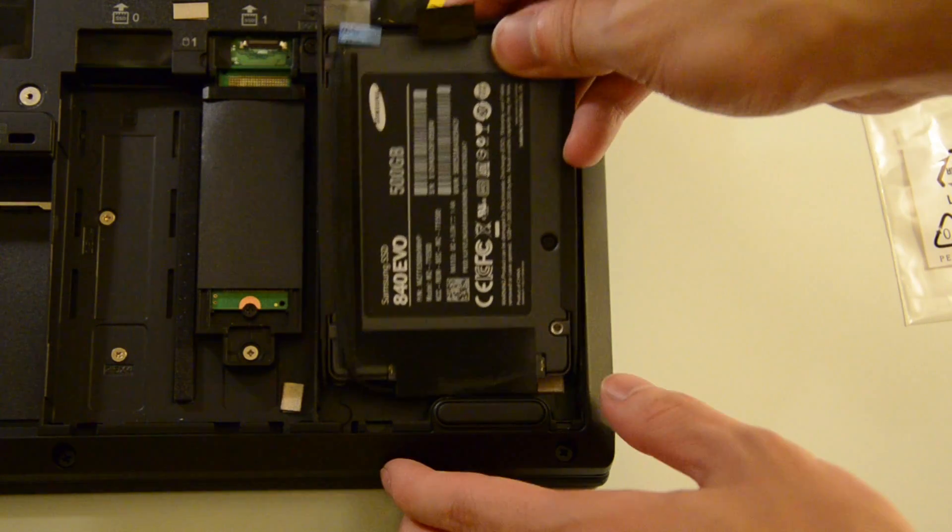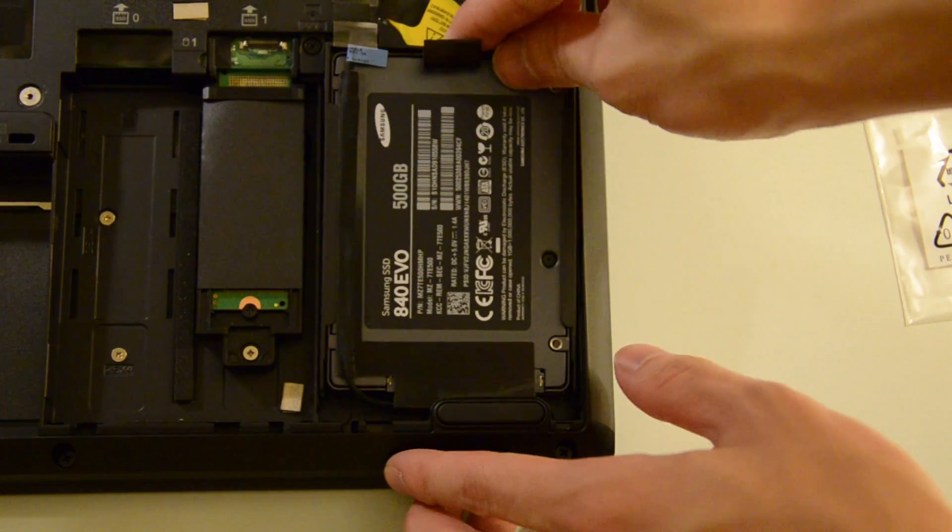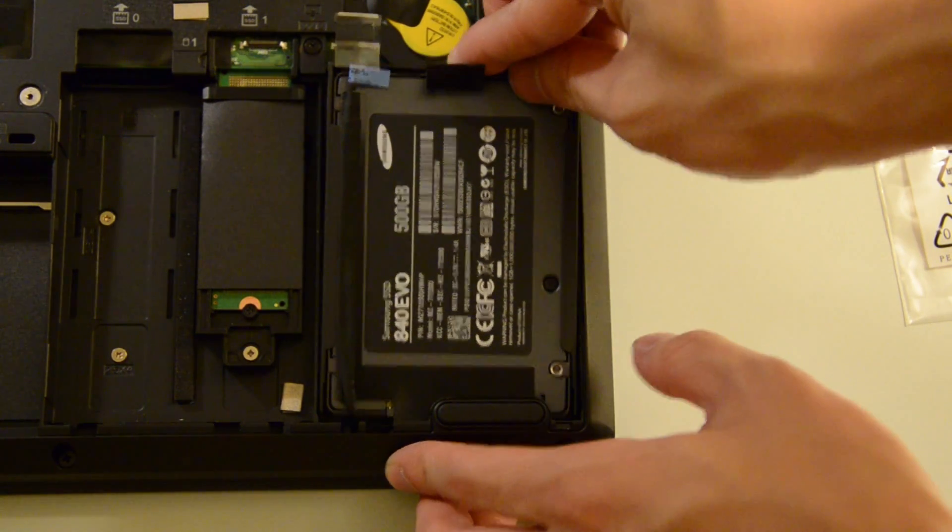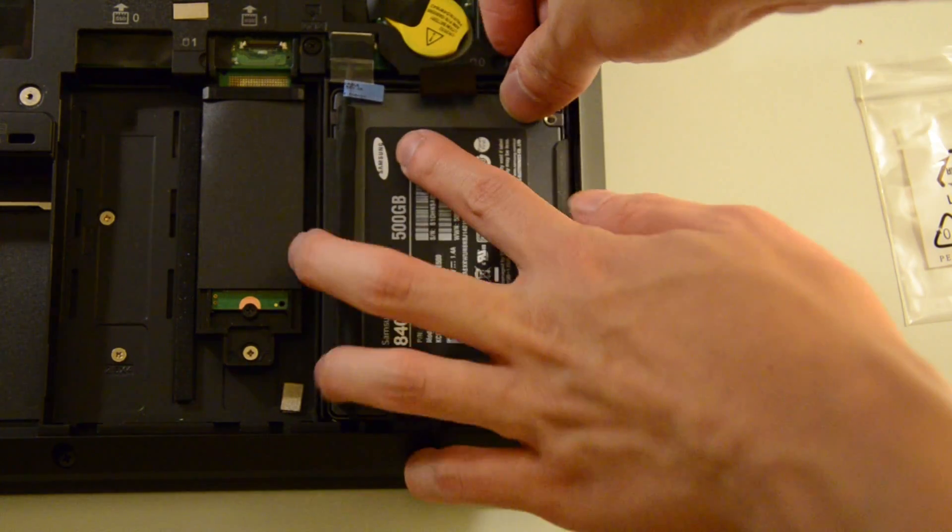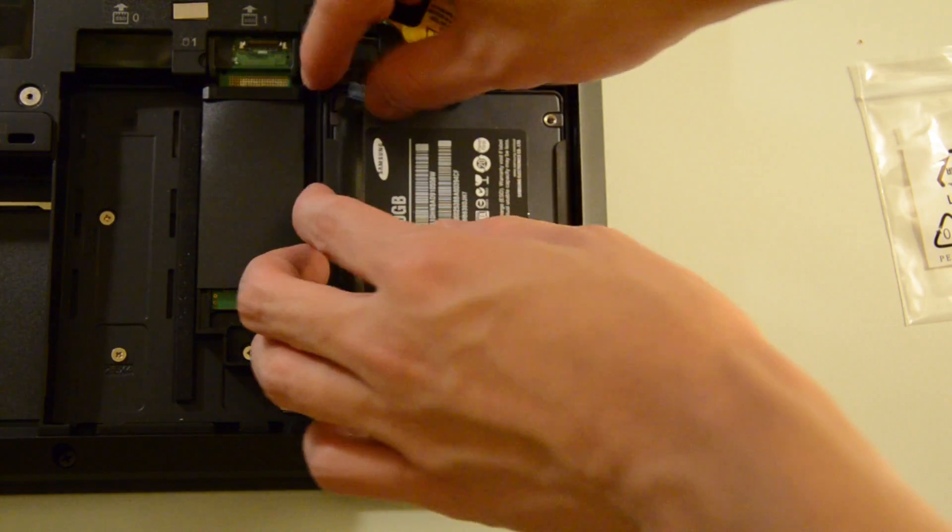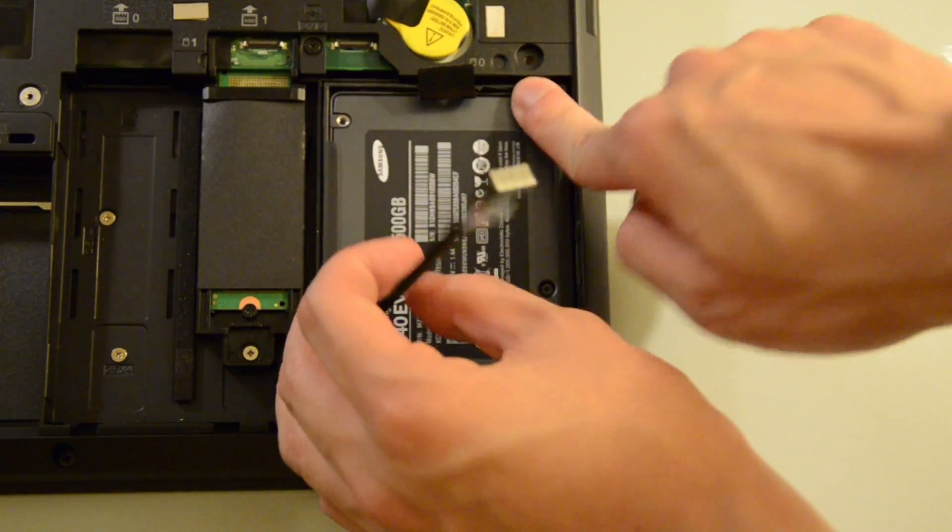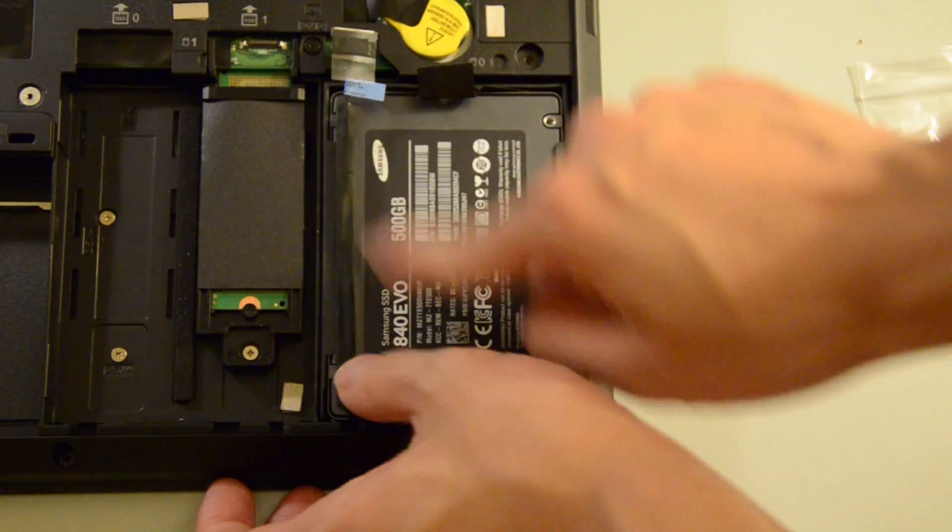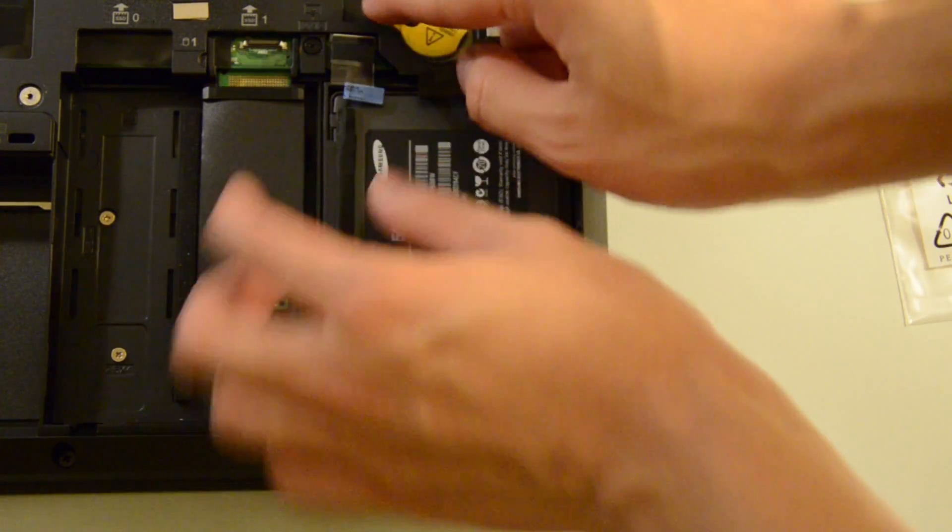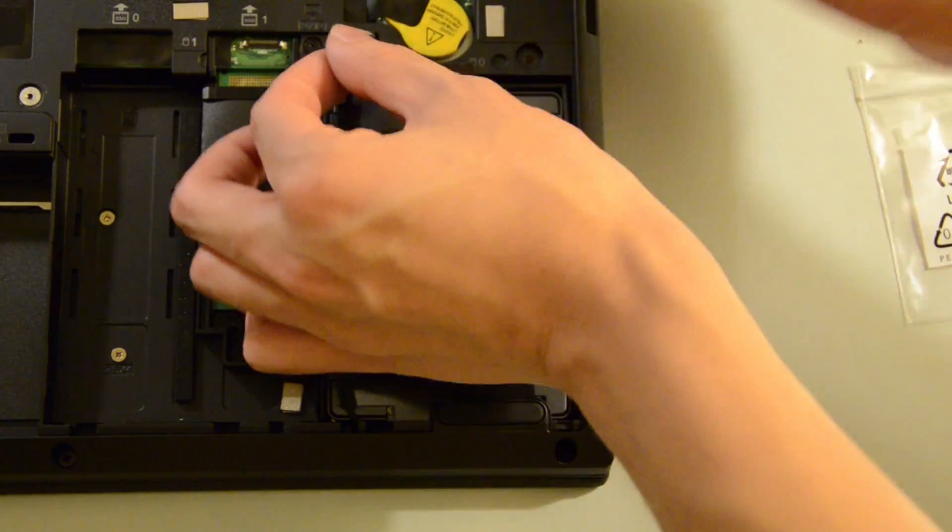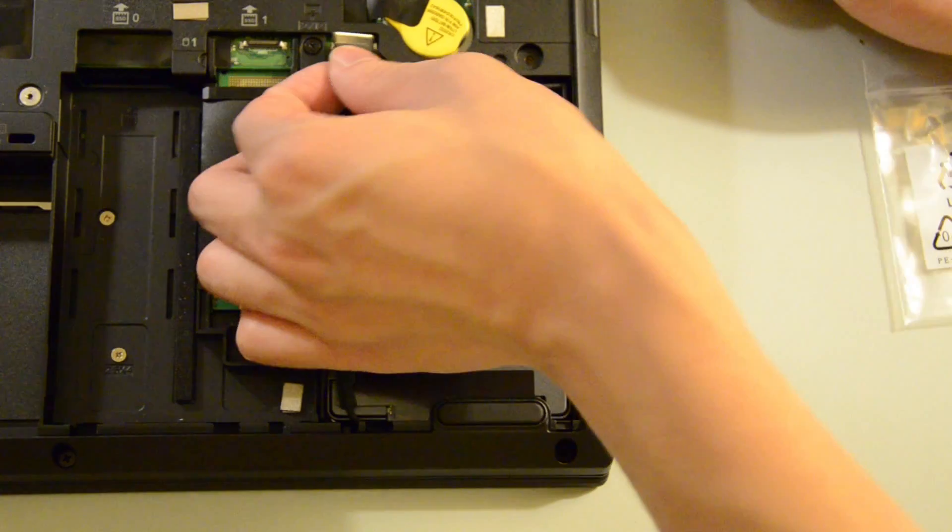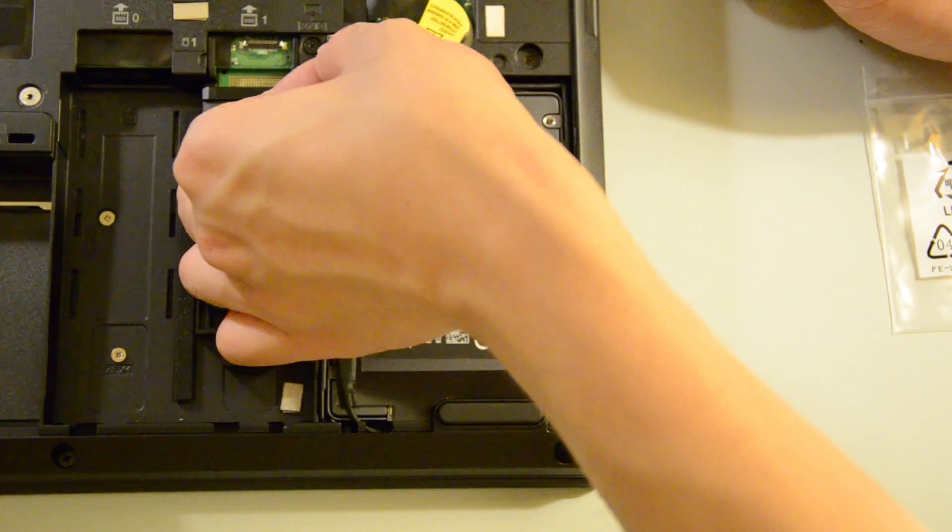Once we have that done, let's just slide it back in, bottom first, into the slot. Push in, make sure it's snug. And then reconnect the connector to the top.